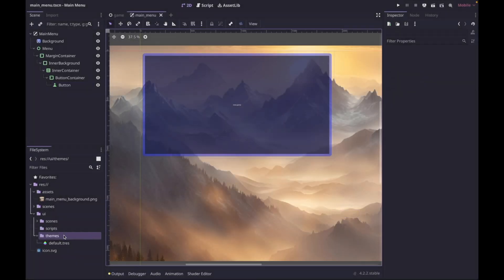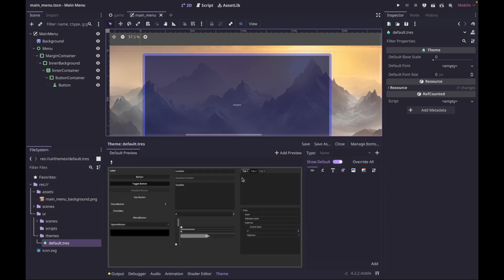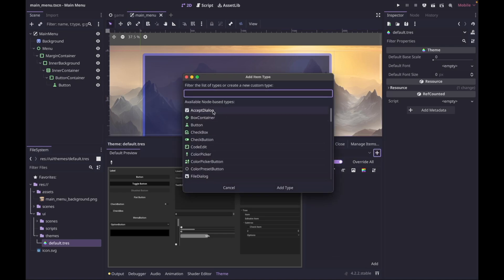Now open the theme folder and double-click on your default theme to get the theme window. Creating a new type is easy — just click the plus. In this window you can search existing types or create your own. For instance, clicking on Button would override the button node for every single button in your project.